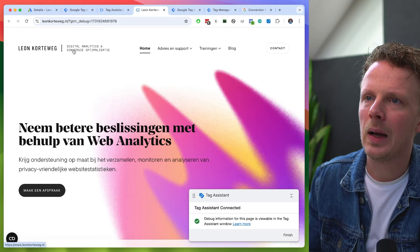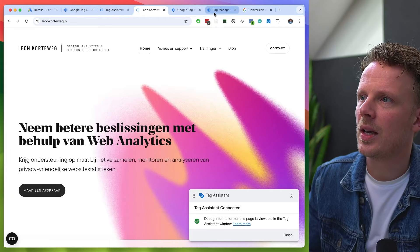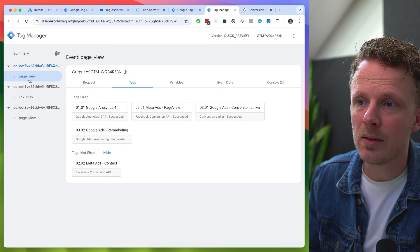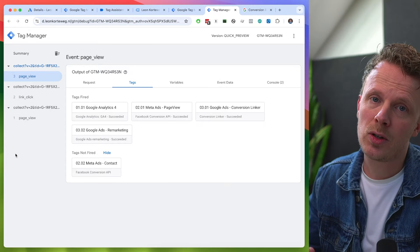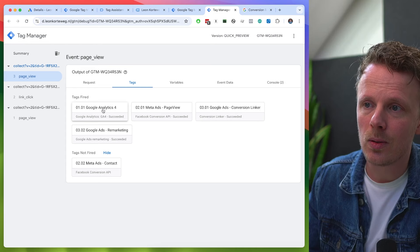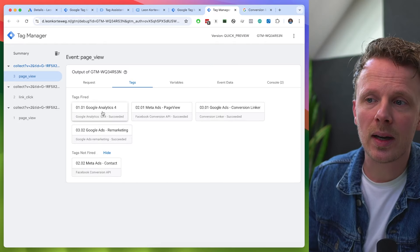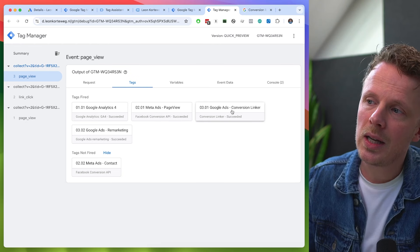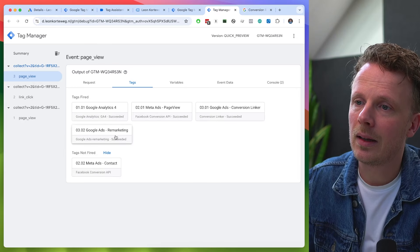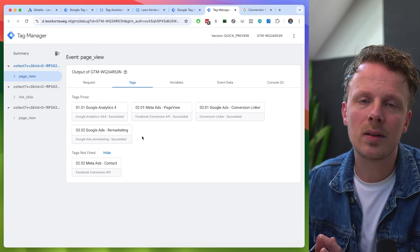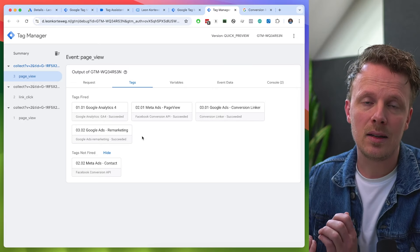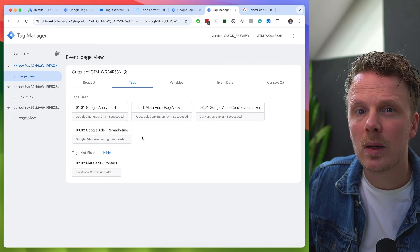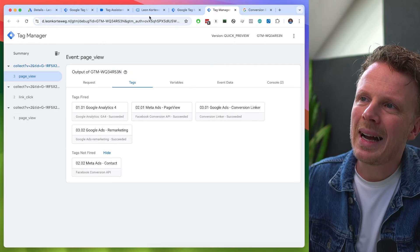Every time I reload my page, a page view is being sent to my server container. These are all incoming events — just GA4 events — and these GA4 events act as a trigger for my server container. I'm also using incoming events to trigger other tags, such as a Meta Ads page view. The conversion linker tag and remarketing tag we already created are also being triggered this way. The server container runs on incoming GA4 events — that's a really important concept to grasp here.